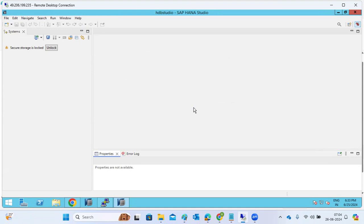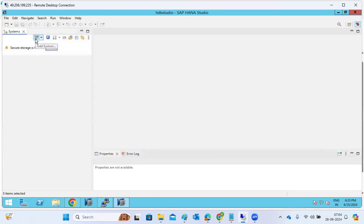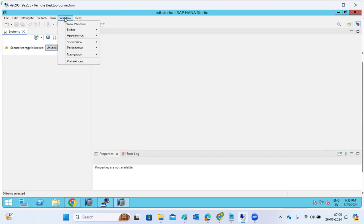Sometimes when you are opening HANA Studio, it will ask if you want to set a password. Due to some known issues, secure storage will lock and you will not be able to unlock it. You may also not be able to add a system, and if you do add it, nothing will be displayed.